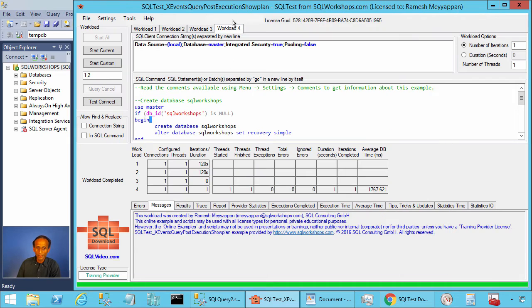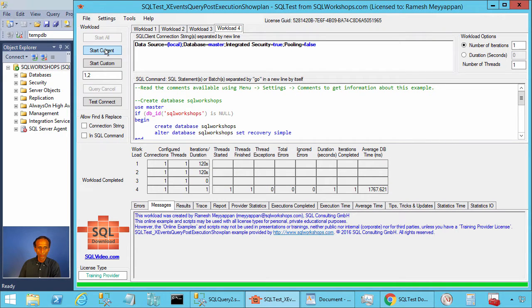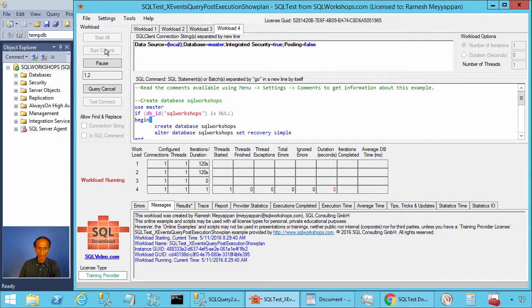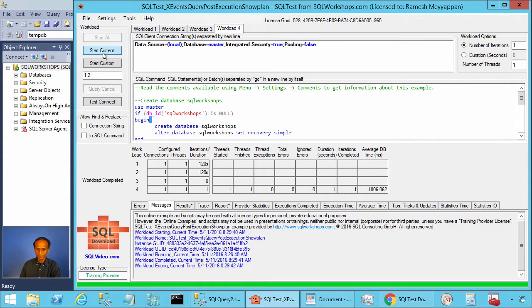To create this table, you can click on workload 4 and click on start current. The table has been created.